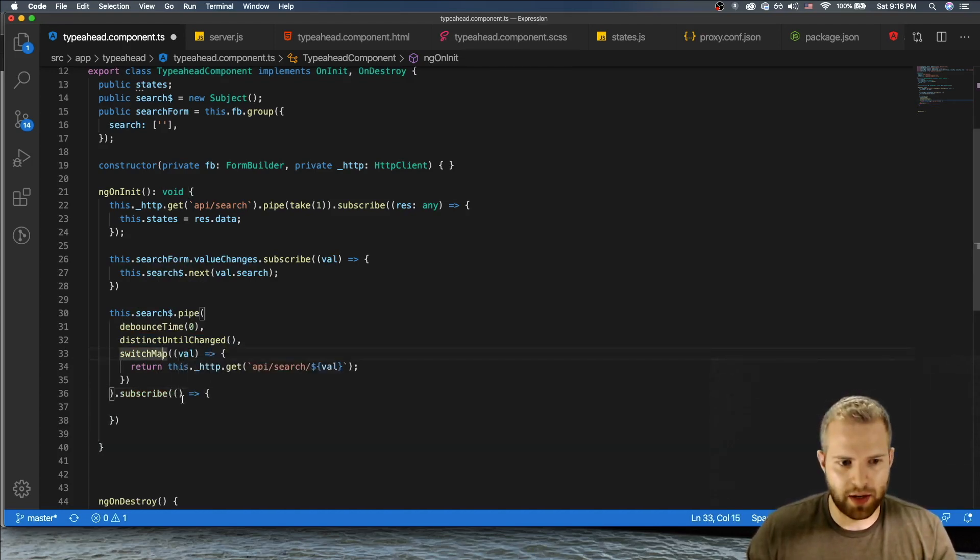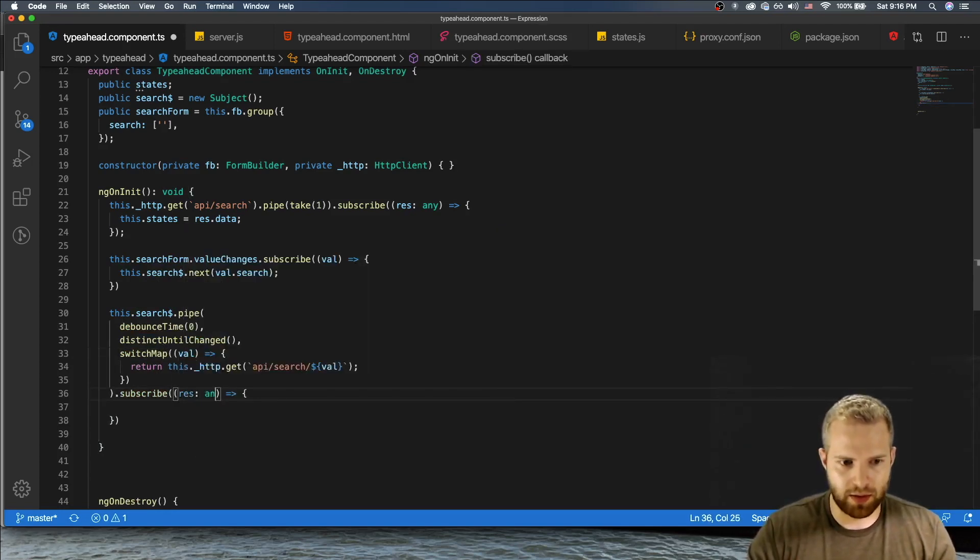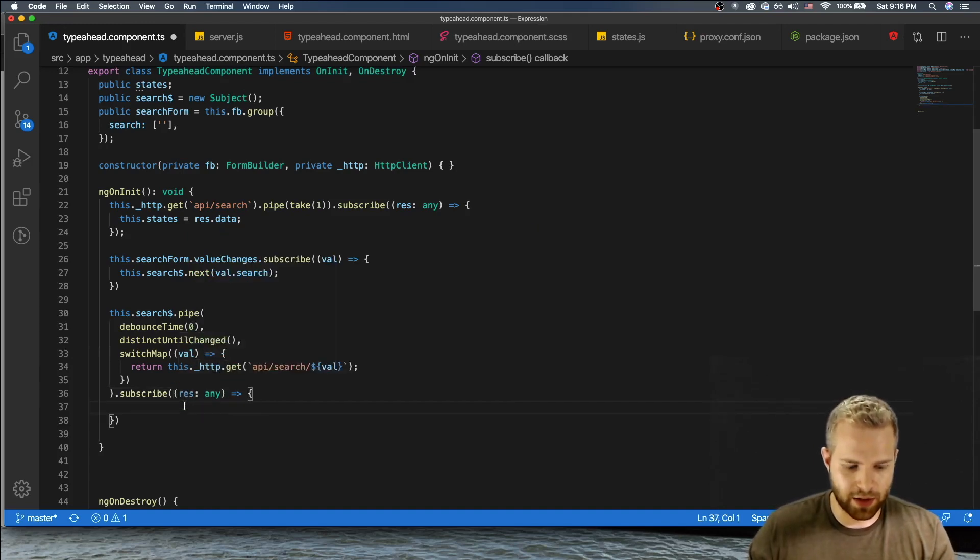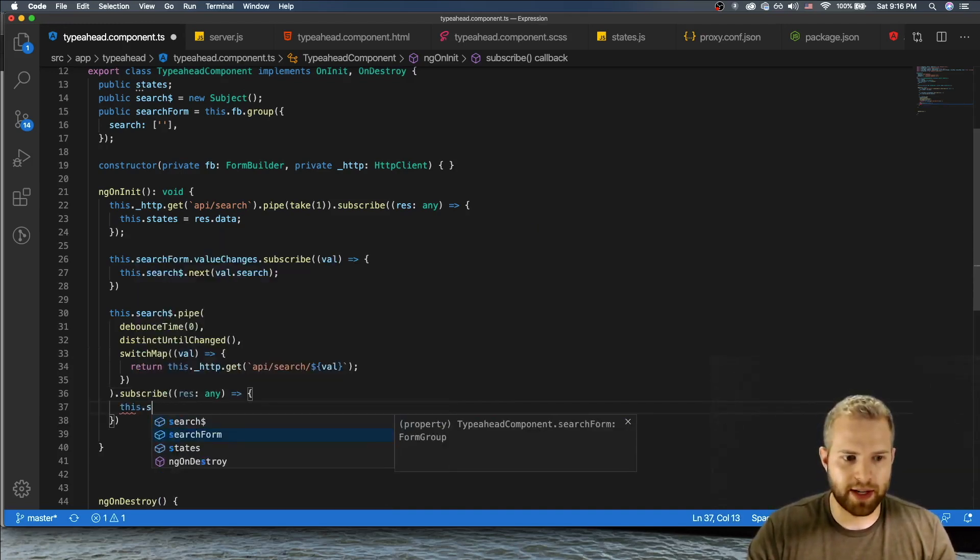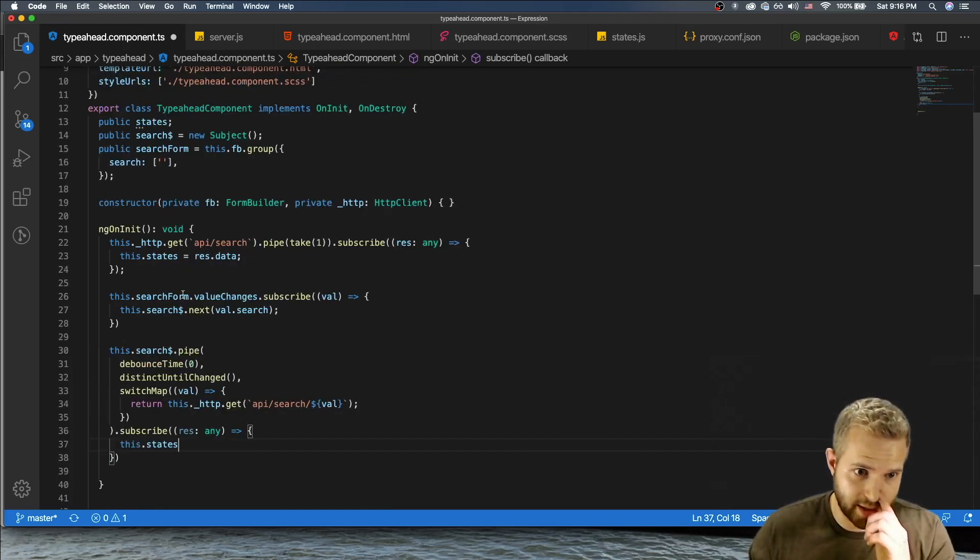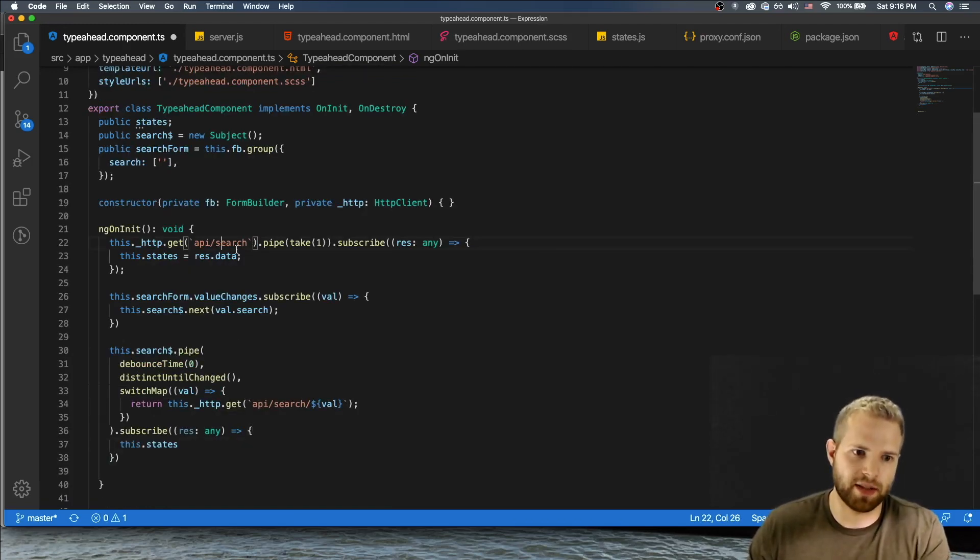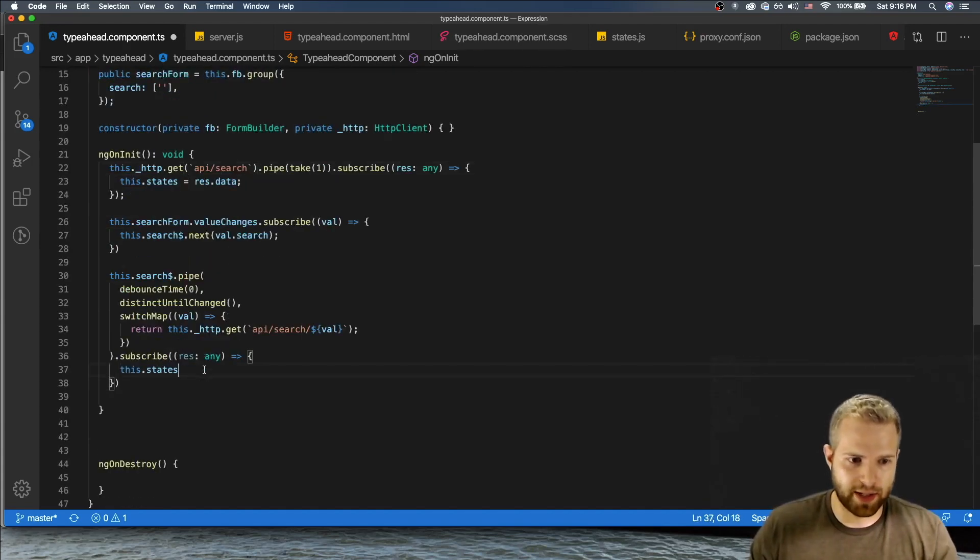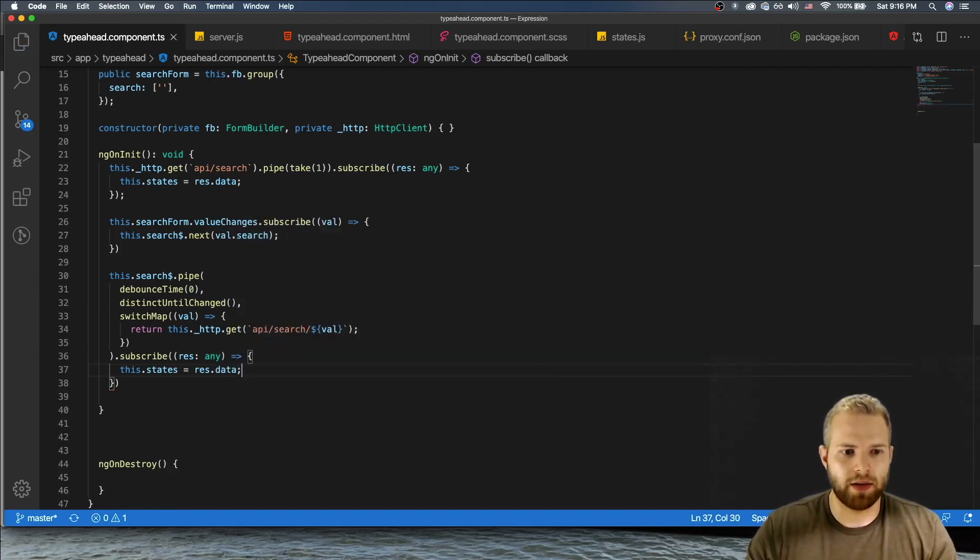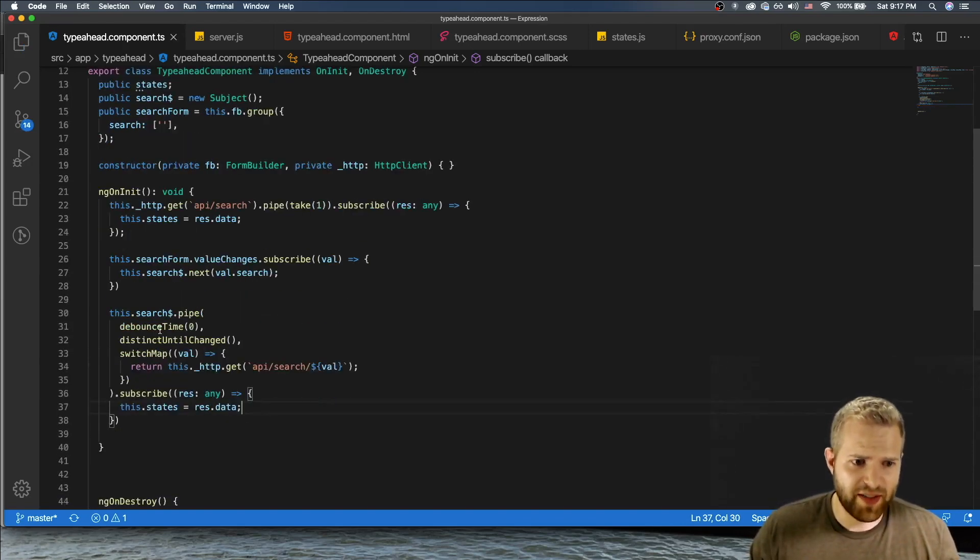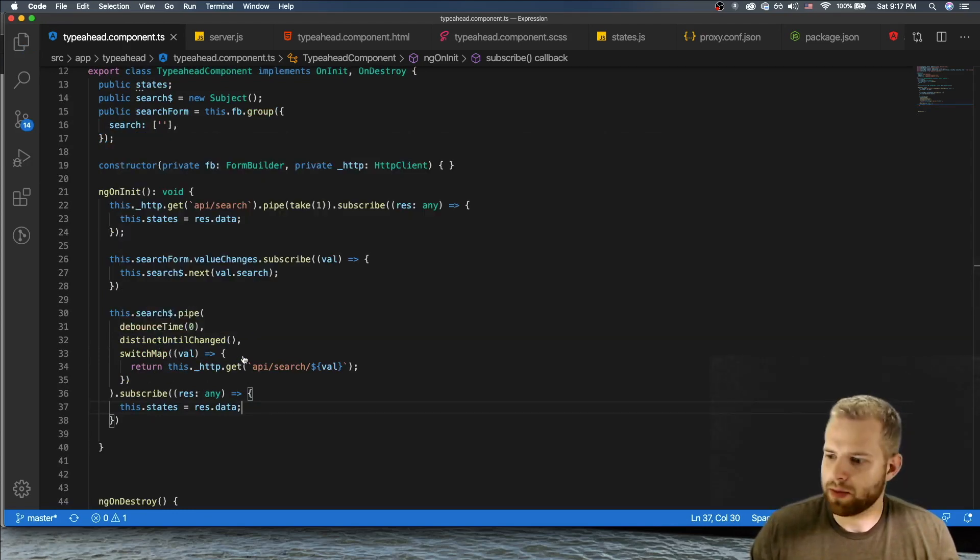.get and then string interpolation, it's api/search/ and that's just value. Okay, so here we go. So now we have this observable of this HTTP request going off. So now let's execute that by subscribing to this. And let's come in here and let's get the results, res as any just for types. So the types don't complain. We'll do this.states equals res.data. So we have debounce, we have distinctUntilChanged, switchMap, subscribe.